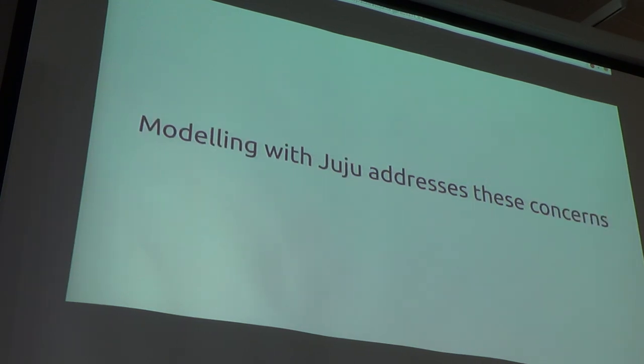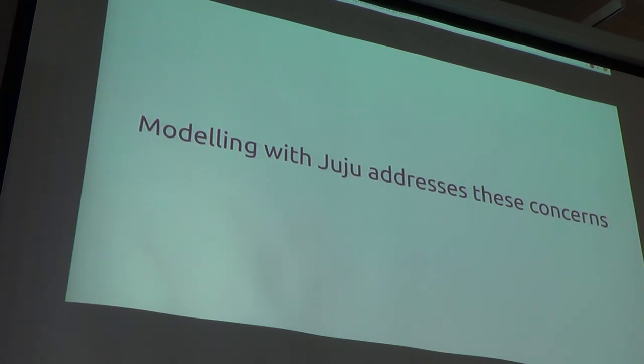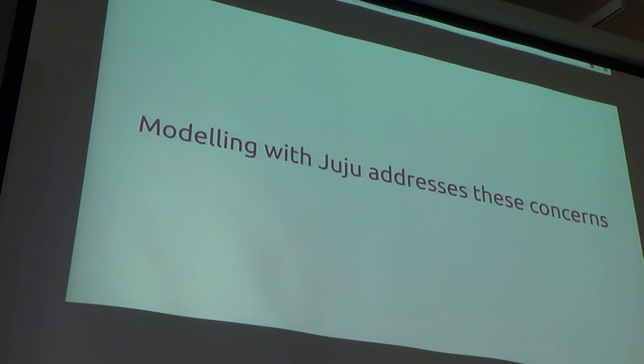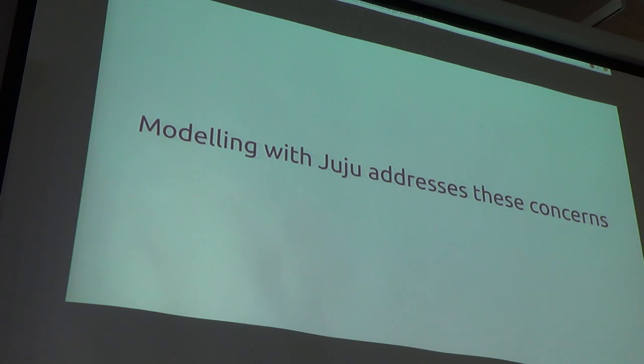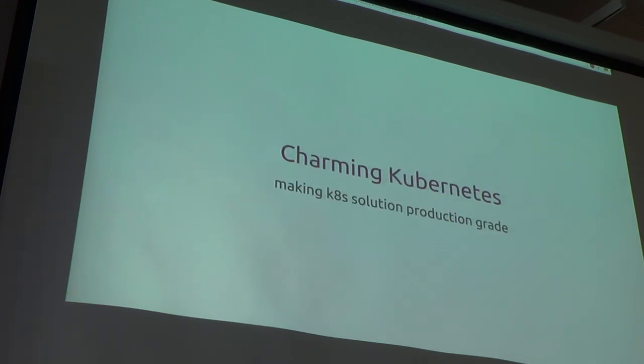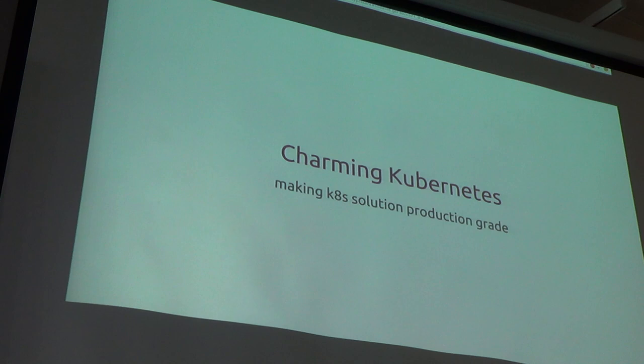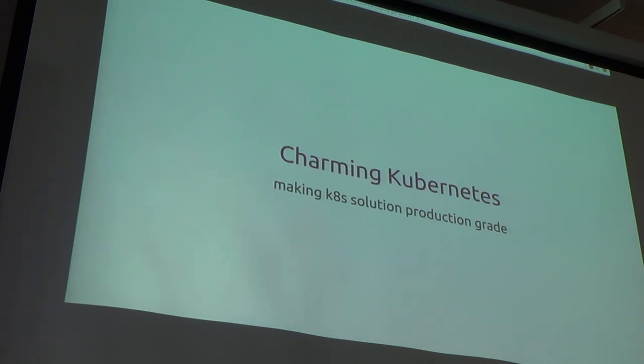And modeling with Juju addresses these concerns. We can deploy the exact same model with all those components that I talked about: etcd cluster, the Kubernetes components, and they're all connected and scalable on any cloud, bare metal, on my laptop, or on scale, with production-grade quality. All right, so, nobody's born with knowing how to install Kubernetes, so this is our journey.